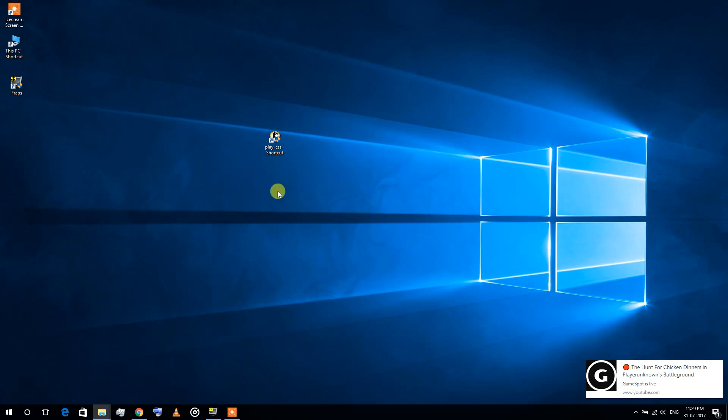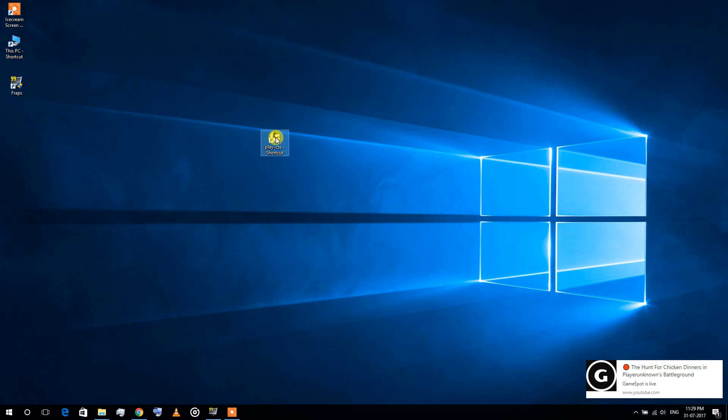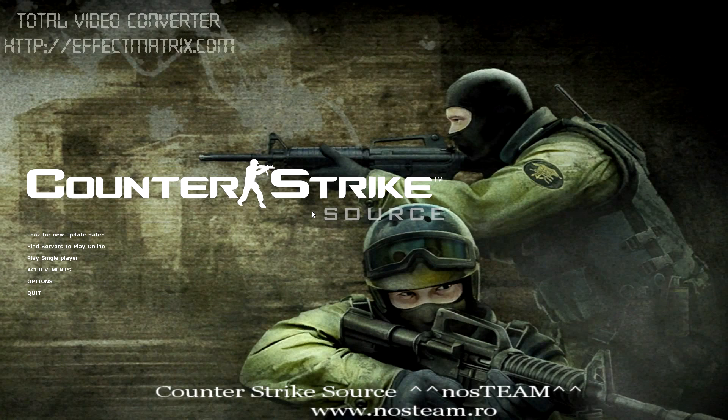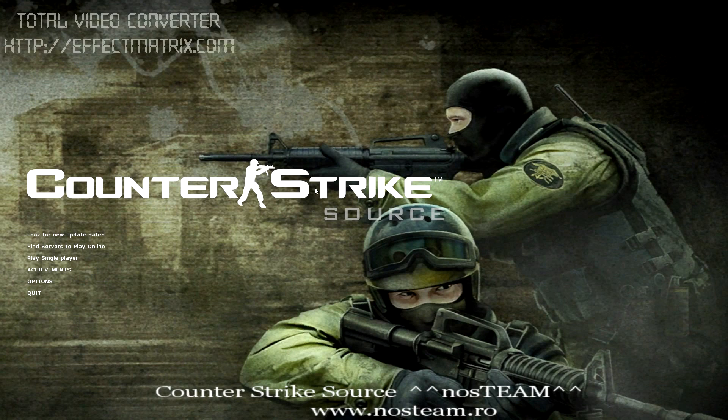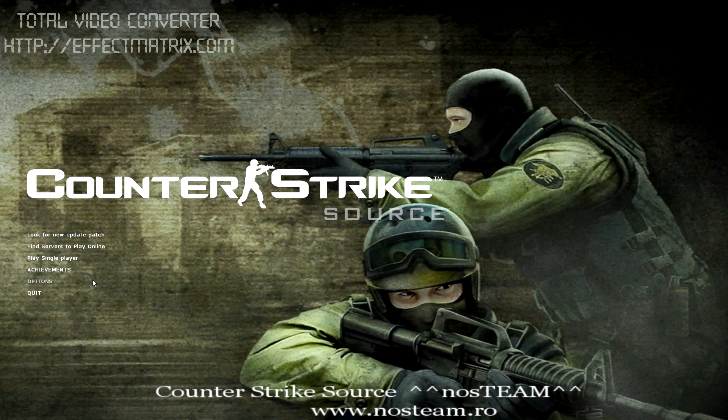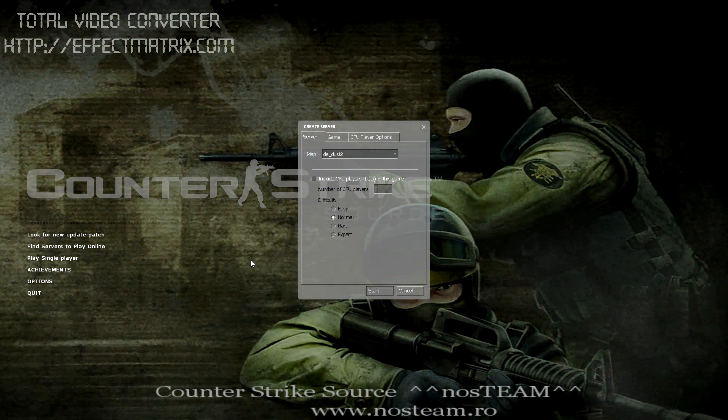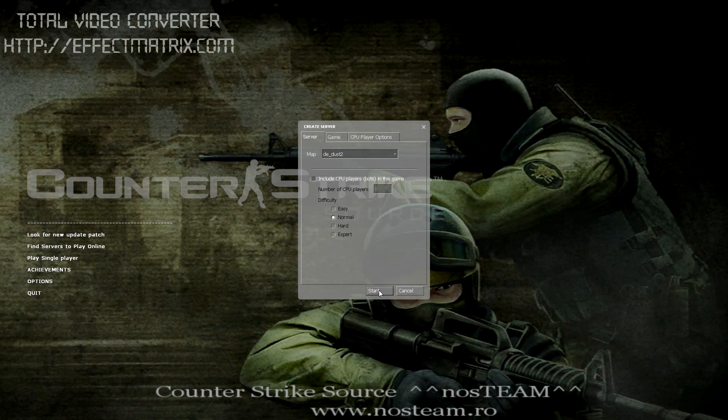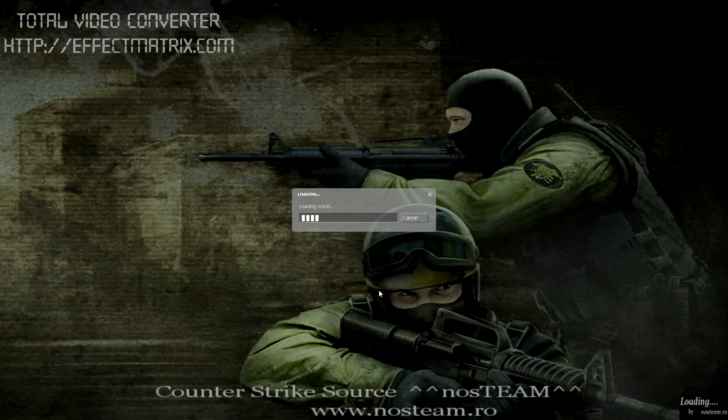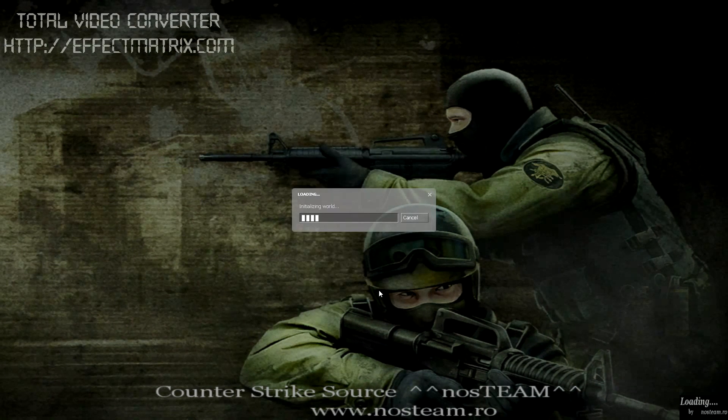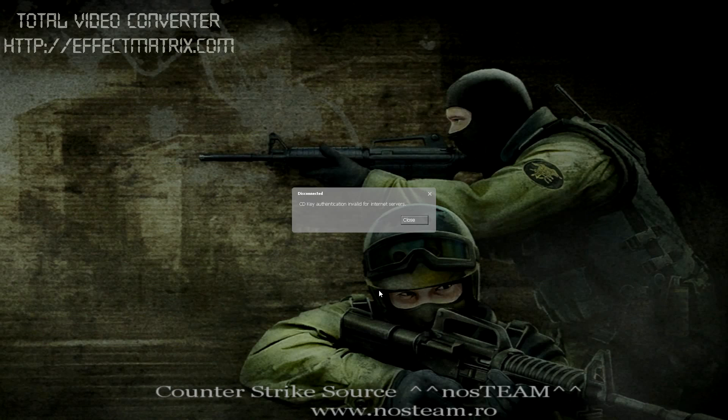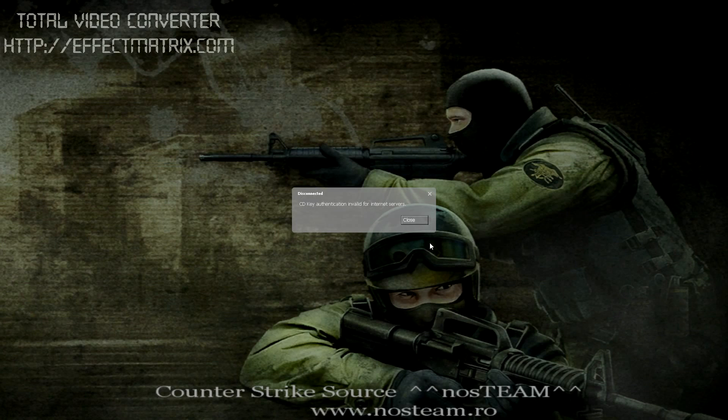I'm going to show you the error first. Now I'm using the no steam version, but I got this error even on the warzone version, so it should work on any version. You can see the error here.